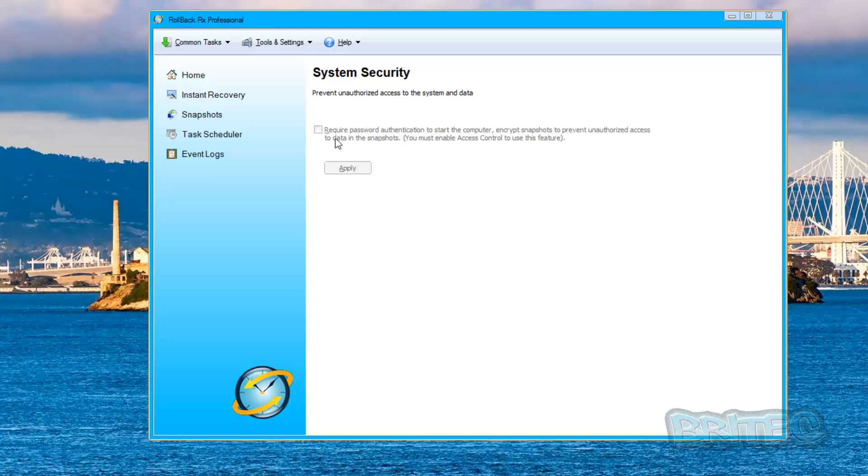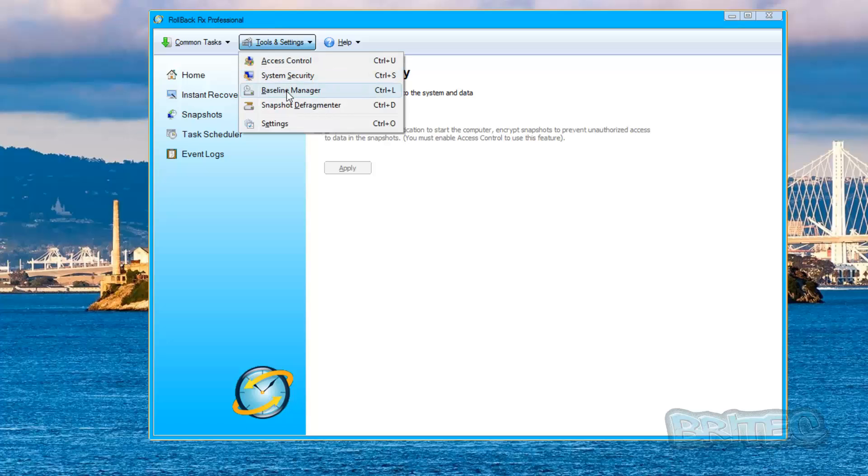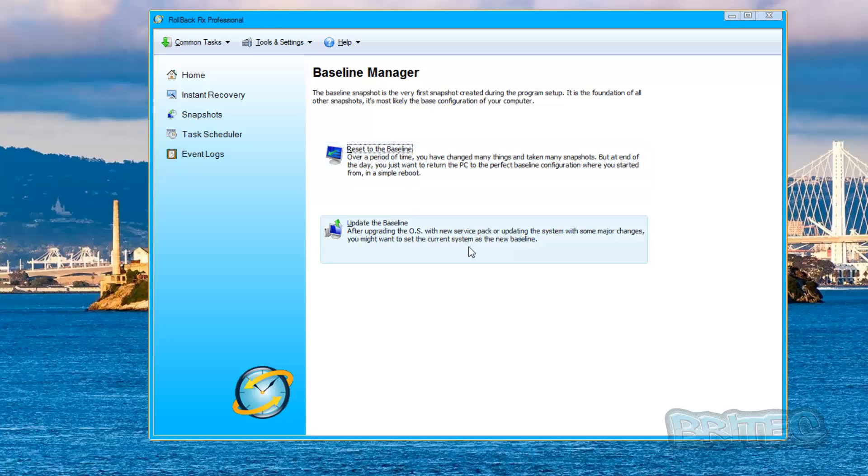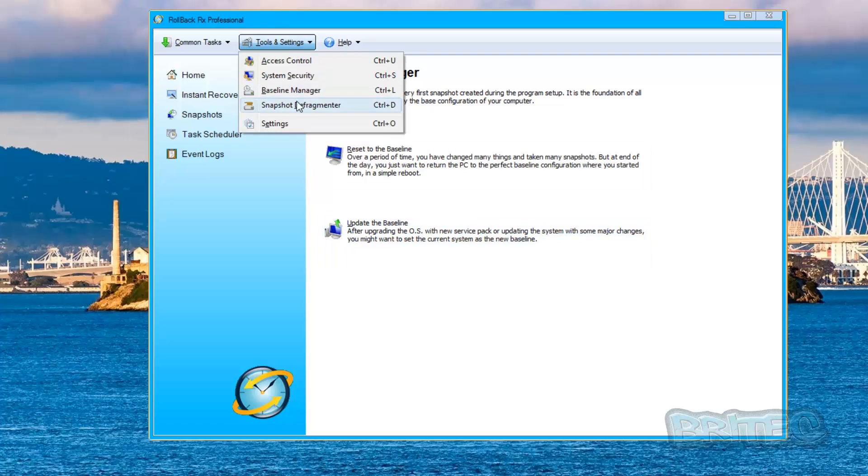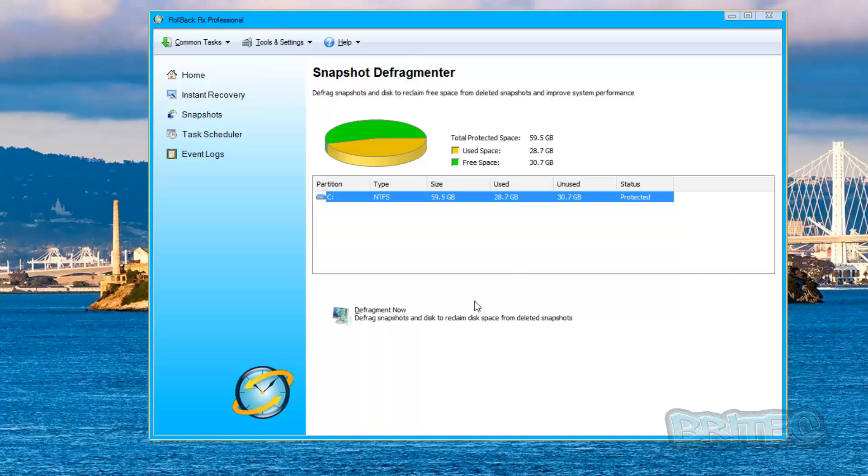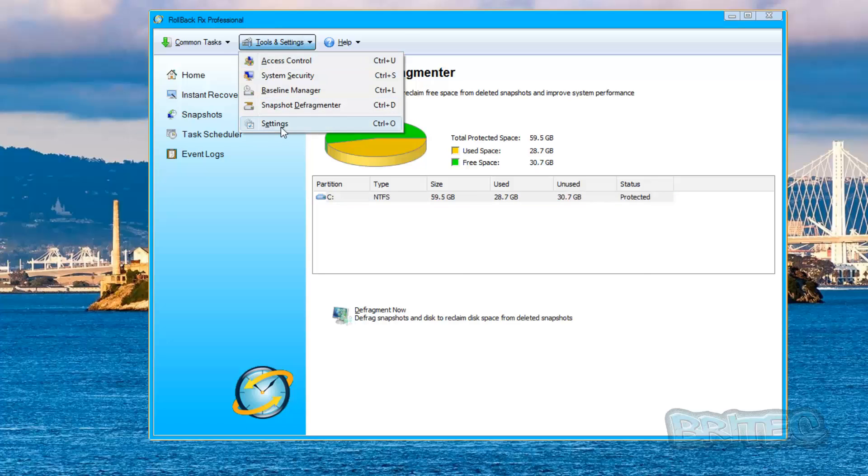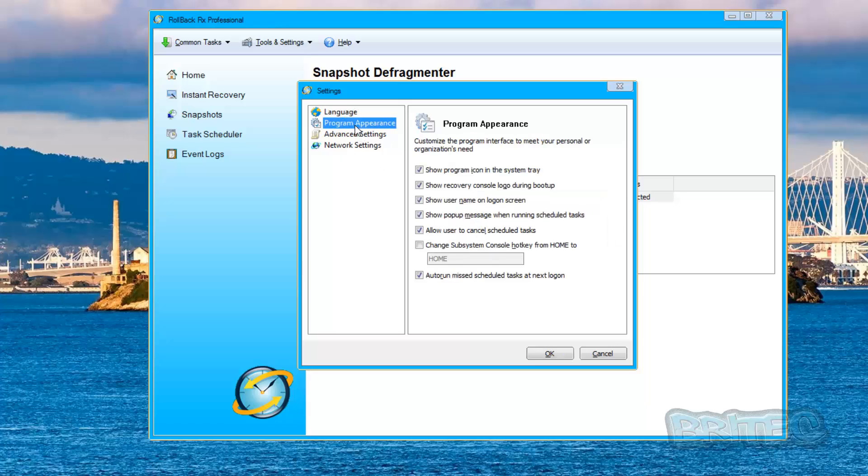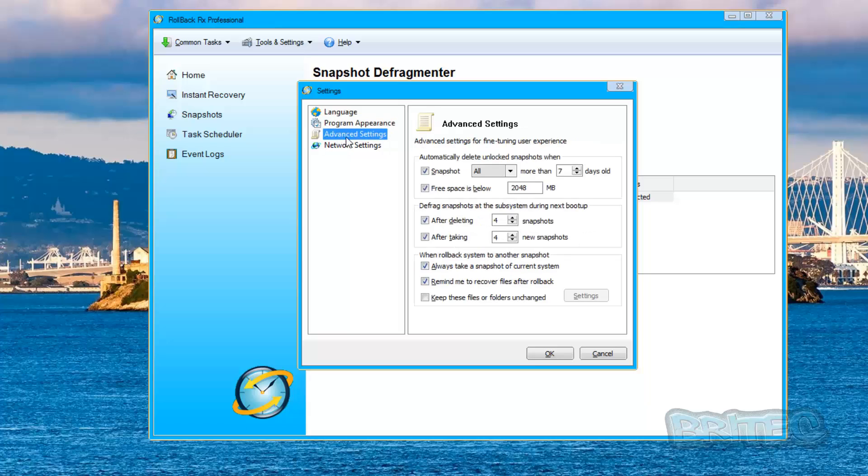Baseline Manager, again this is a reset to baseline which is your very first install. You can do it from this location and update the baseline. You can also do that here as well. You can read the information here. It gives you all the information to what you need to do, but it's pretty much self-explanatory. The Snapshot Defragmenter, this will help keep everything running smooth and fast. You've got your settings here which is your language. You can see there's an array of languages here you can use, also Program Appearance.